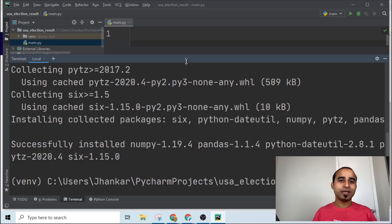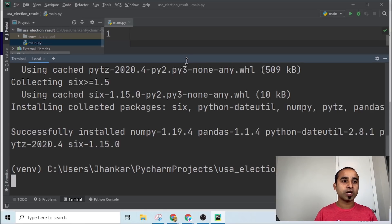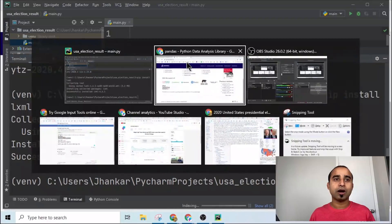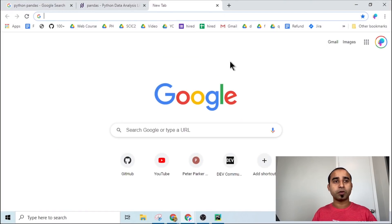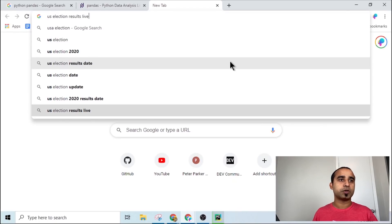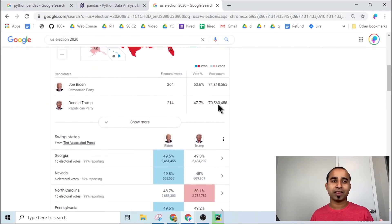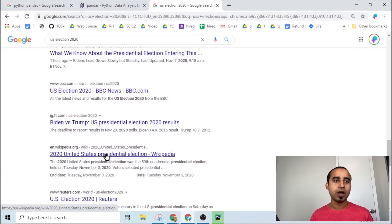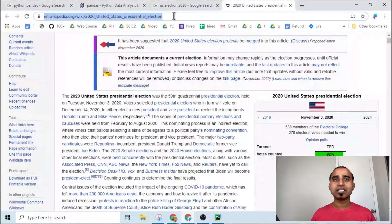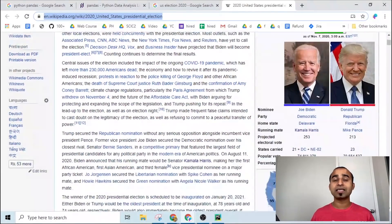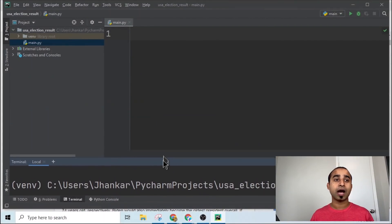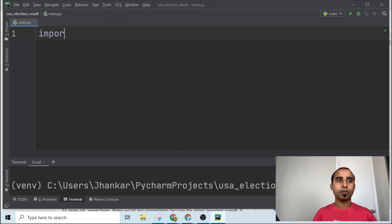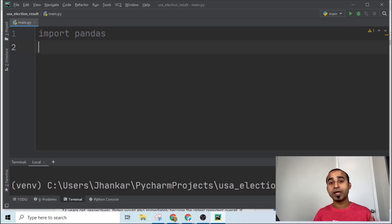Once pandas is installed, you also need to install a small package — type 'pip install lxml'. This is helpful for parsing results. Once that's ready, go to Google and search for 'USA election 2020'. Ignore the other results, scroll down and find the Wikipedia page for the USA election. We'll use that Wikipedia URL to parse the results and display them in our project.